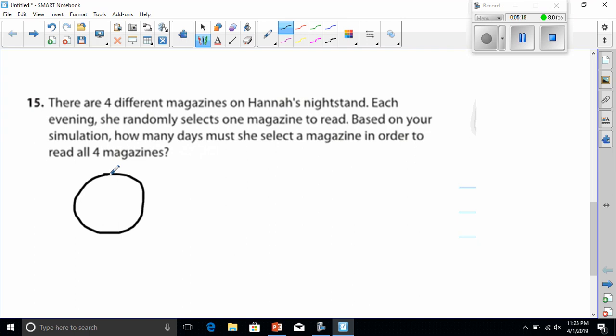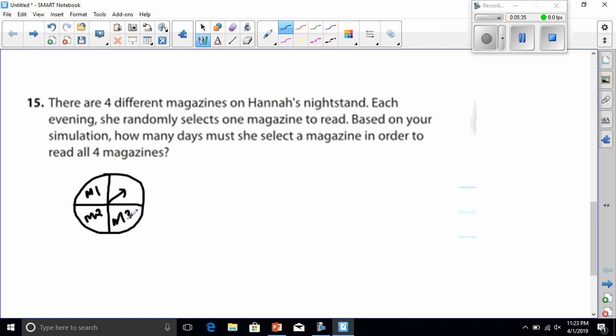Why? Because I don't know of too many things that have an outcome of four. And I would put, let's see, this could be magazine one, magazine two, magazine three, magazine four. And I would keep spinning until every magazine got picked.